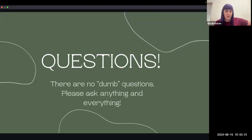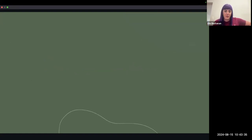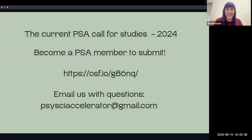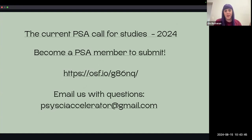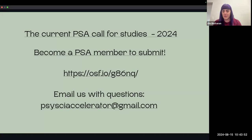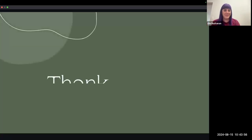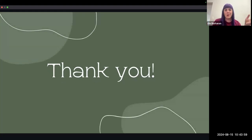There are no dumb questions, I promise — please ask everything and anything. All of these links are in the call for studies and on the OSF page, and you can email us — questions about your specific ideas come to Savannah and me both. Now we'll stop the recording and let you guys ask as many questions as you would like.